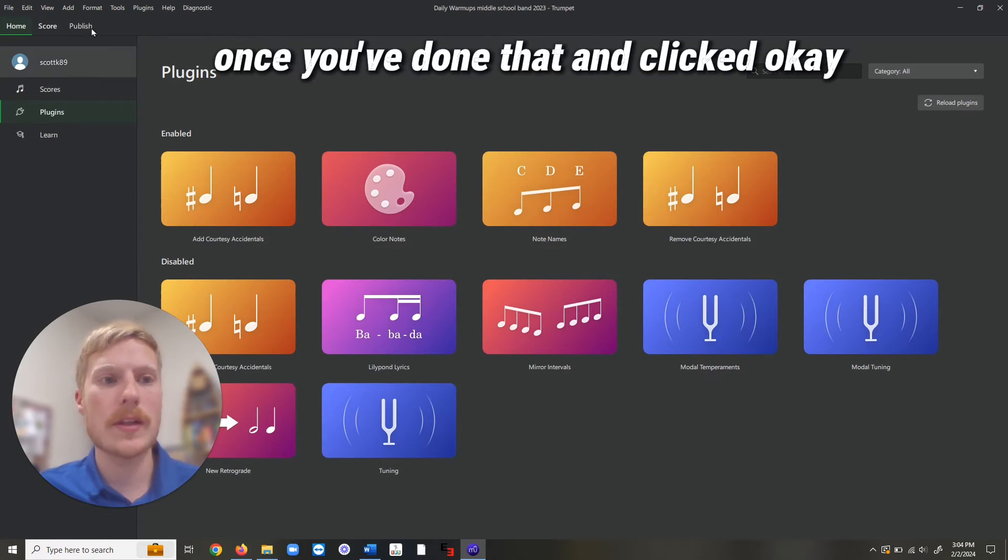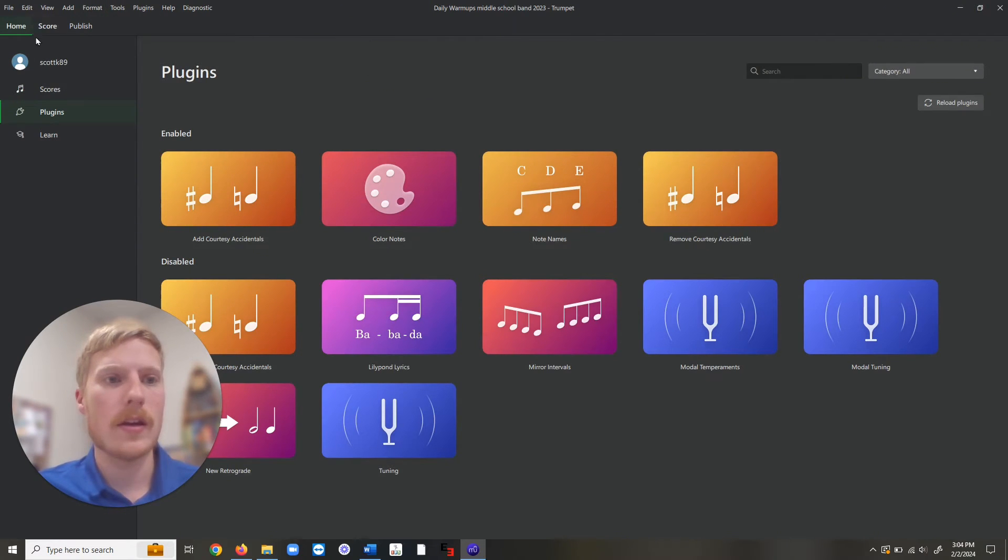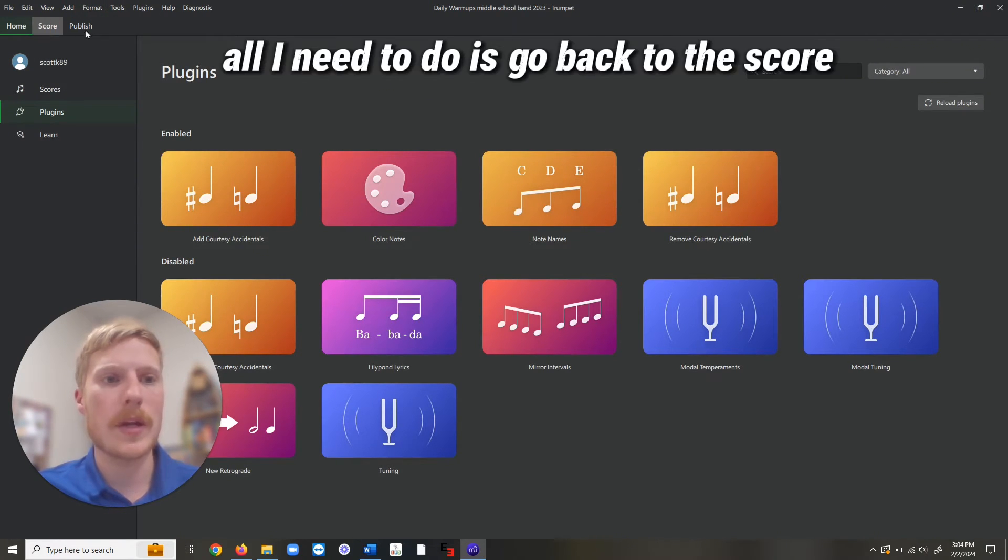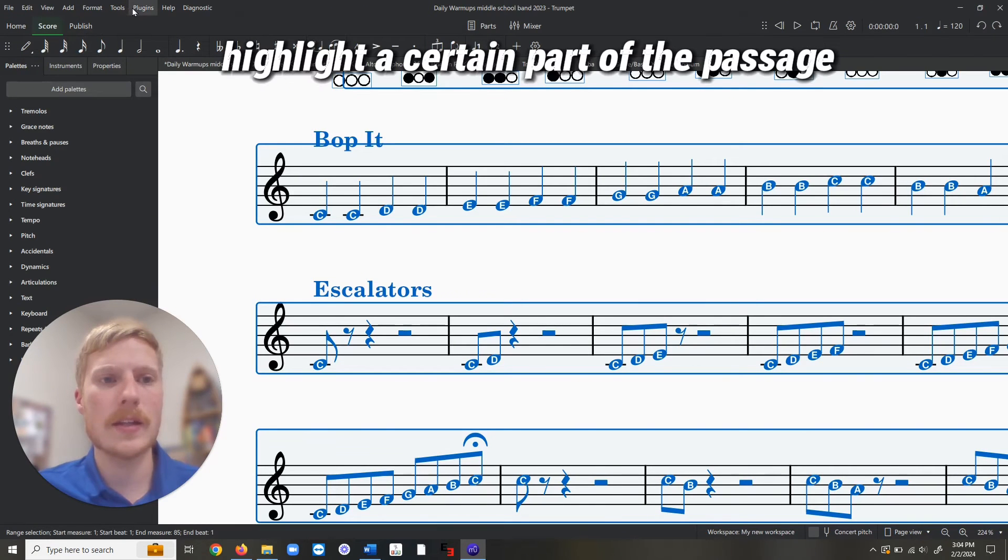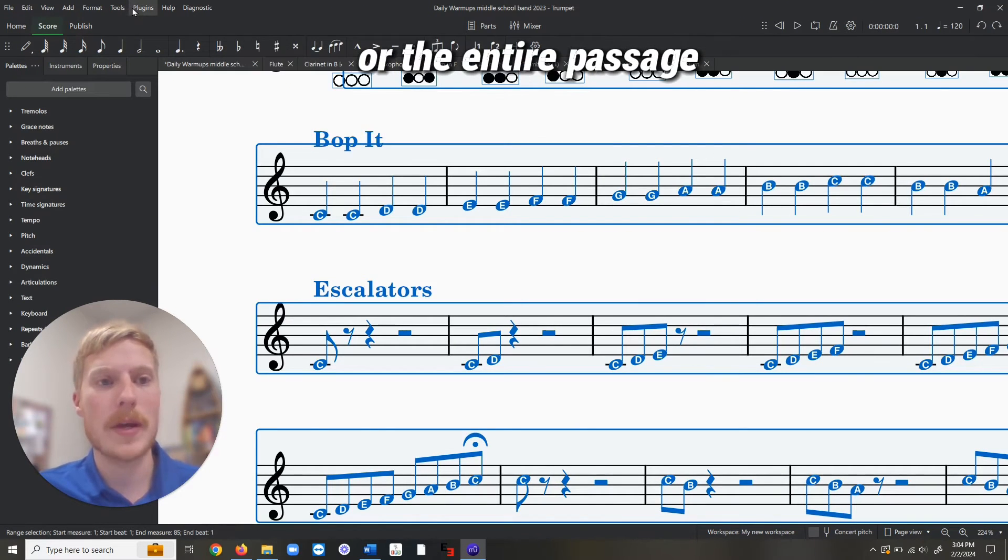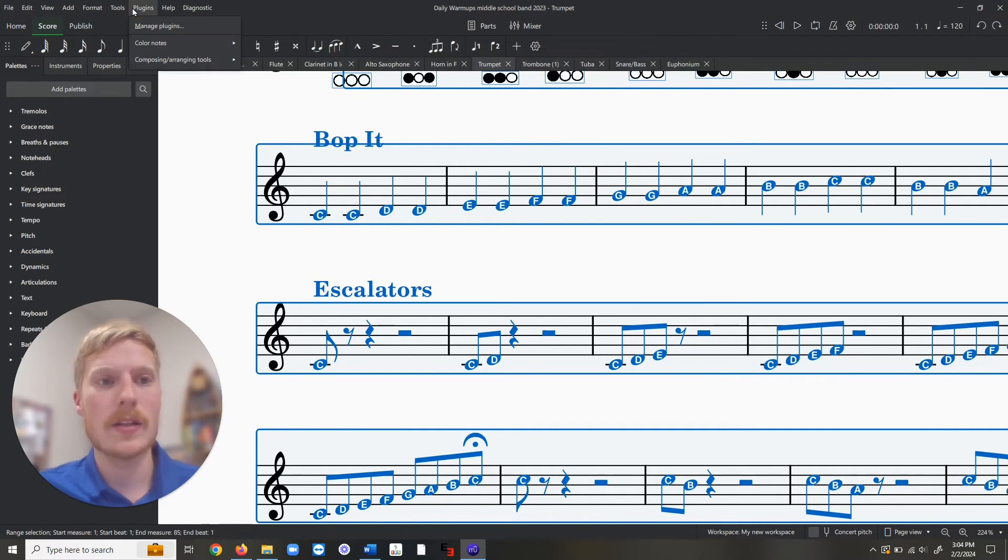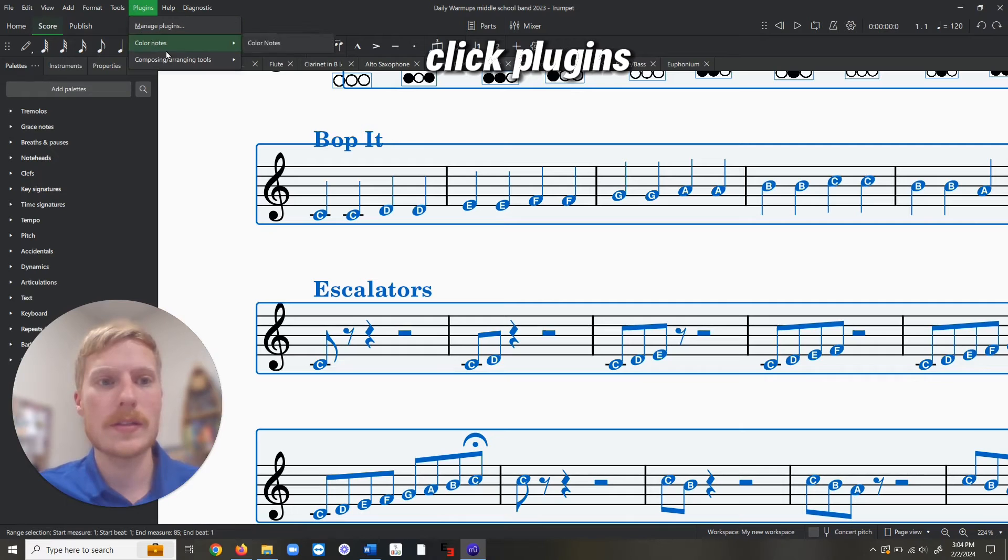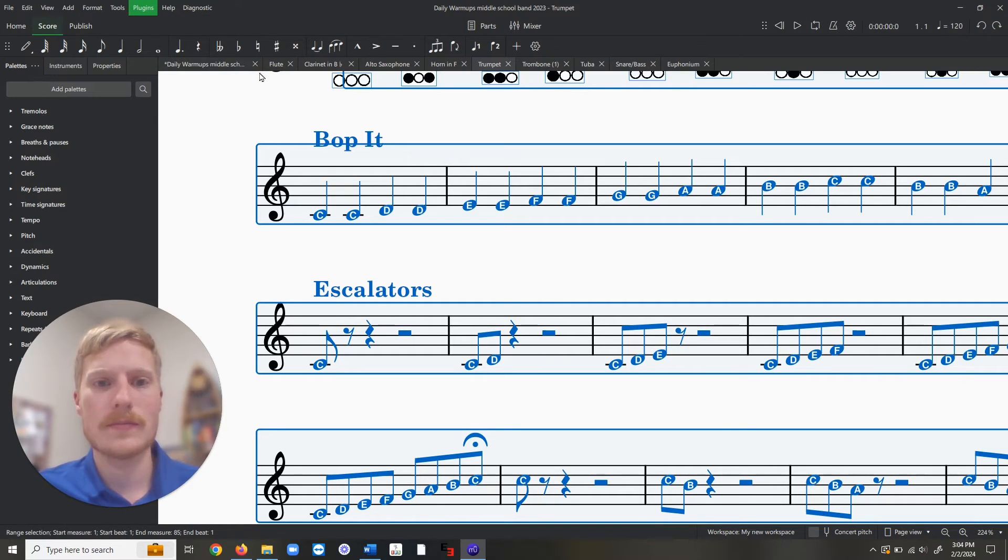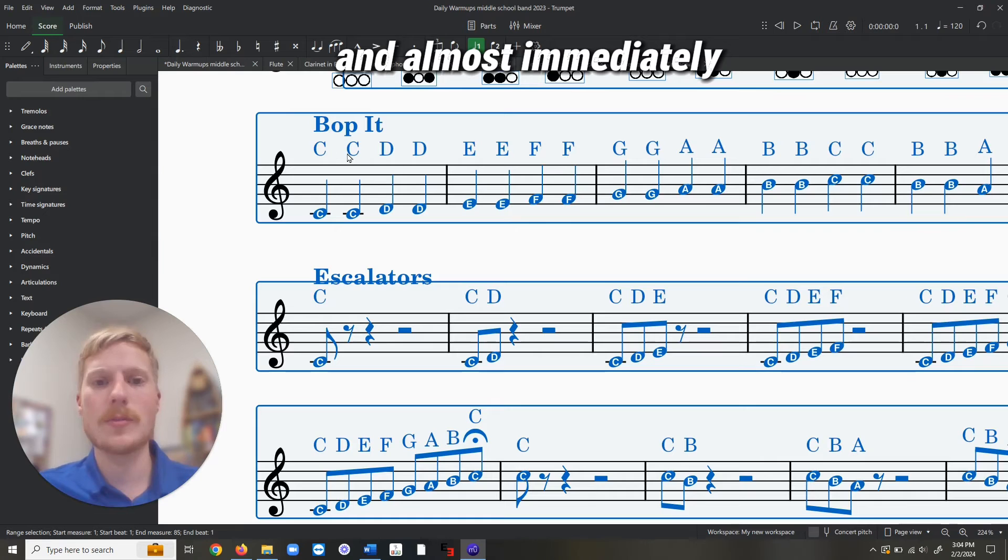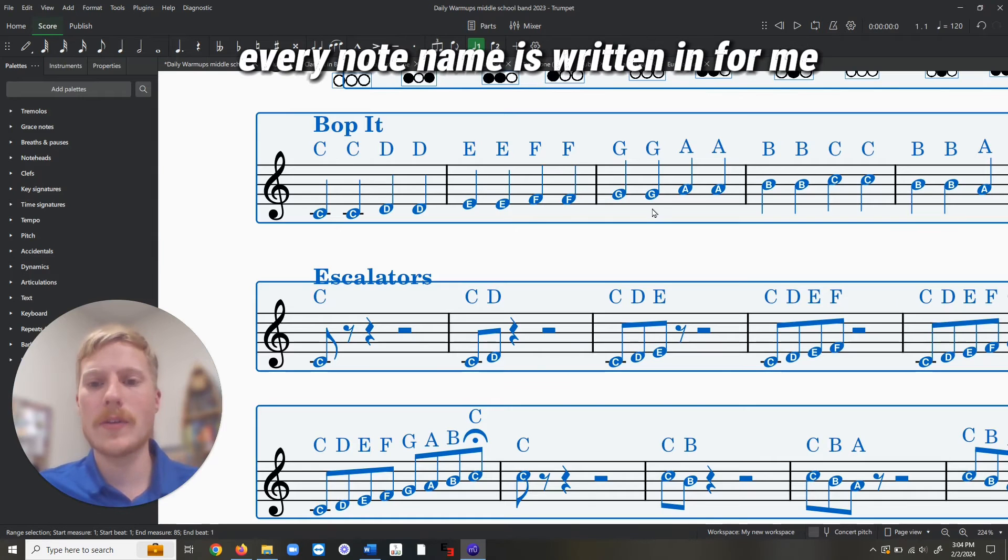Once you've done that and clicked OK, all I need to do is go back to the score, highlight a certain part of the passage or the entire passage, click Plugins, and now I've got note names. And almost immediately, every note name is written in for me.